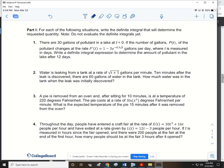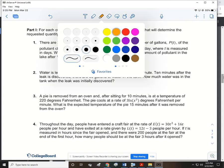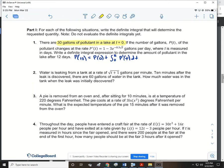There are 30 gallons of pollutant in the lake at time t equals 0. The number of gallons, p(t), of the pollutant changes at a rate of p′(t) equals that function, gallons per day, where t is measured in days. We want to write a definite integral expression to determine the amount of pollutant in the lake after 12 days. So p(12) equals p(0) plus the integral from 0 to 12 of p′(t)dt. Since p(0) equals 30, we get 30 plus the integral from 0 to 12 of p′(t)dt.